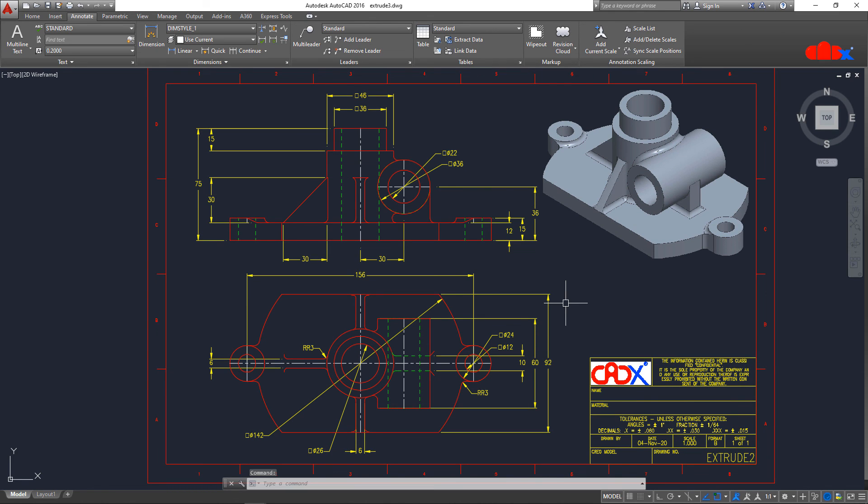This was from CREO to AutoCAD conversion with 1 is to 1 scale and I hope this video will be helpful. You can like this video if you find this video helpful and I will see you in my next video. Thank you.